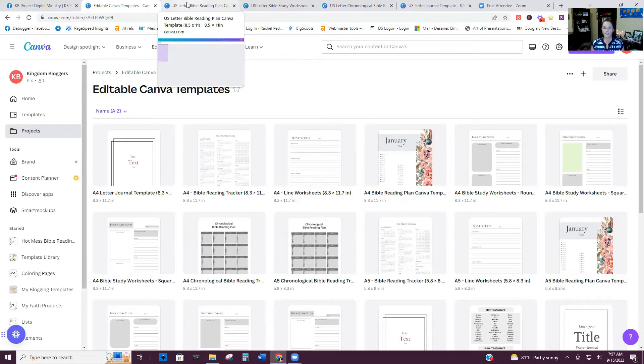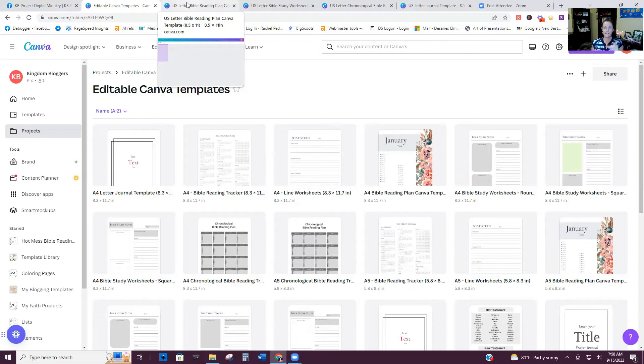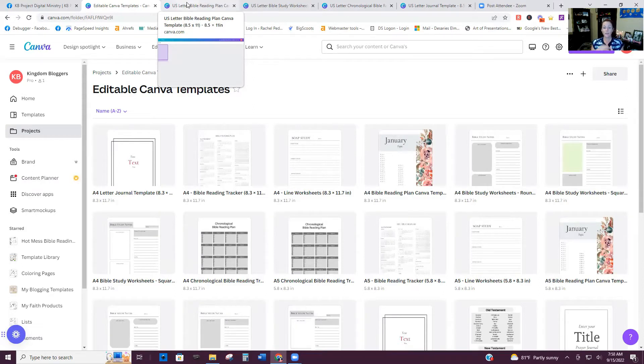So in Canva free, if you create it as an eight and a half by 11, you have to recreate it each time from scratch. If you have Canva Pro, you can easily hit that resize button and automatically resize it. And it's pretty much a done deal.